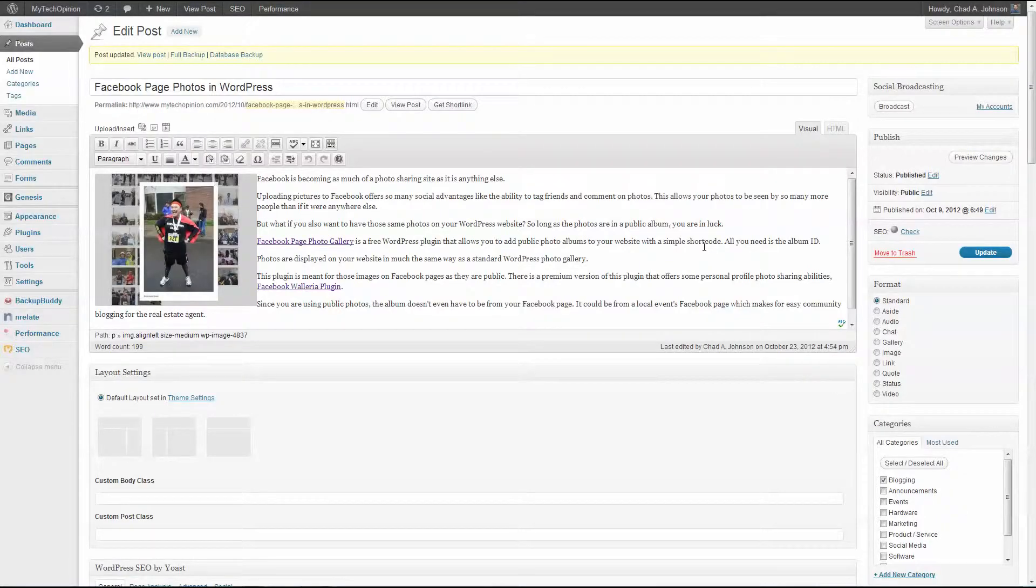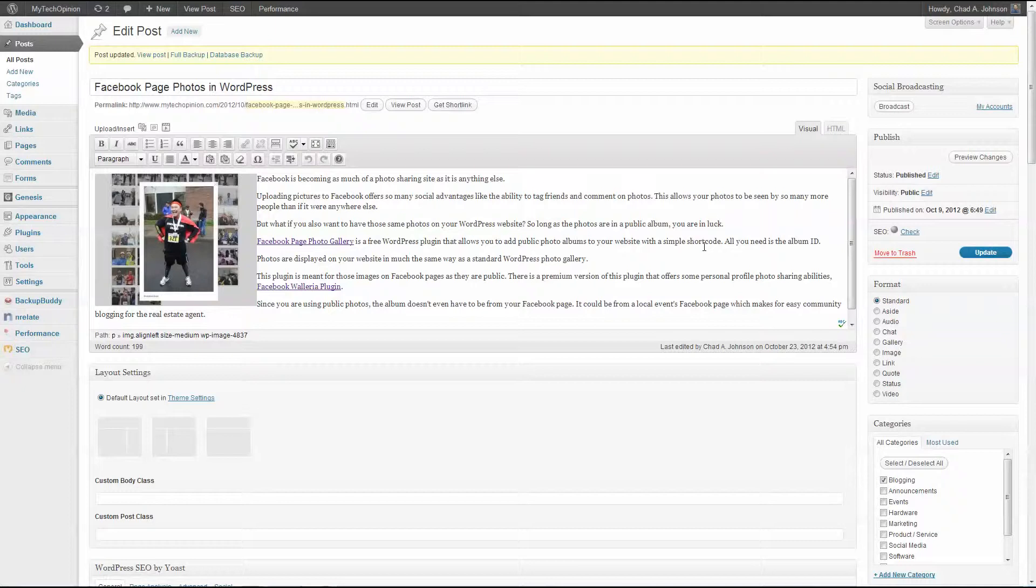This is Chad Johnson with Agent Evolution. In this video we're going to take a look at WordPress SEO by Yoast and go a little bit deeper. In a previous video we talked about the SEO title and the meta description.